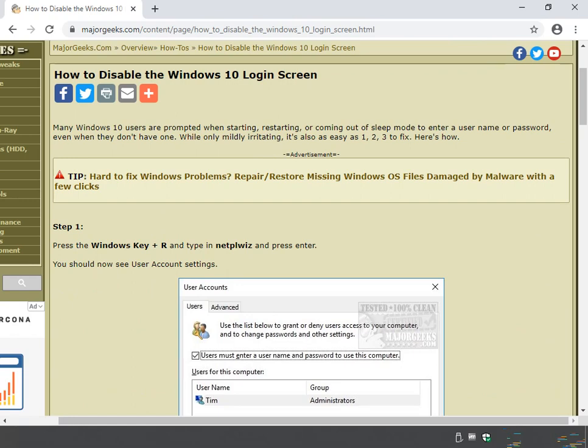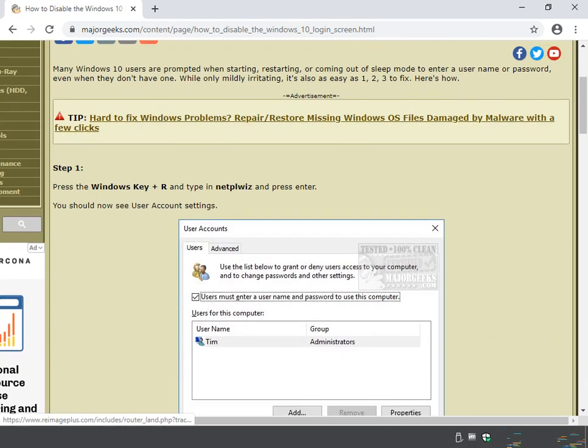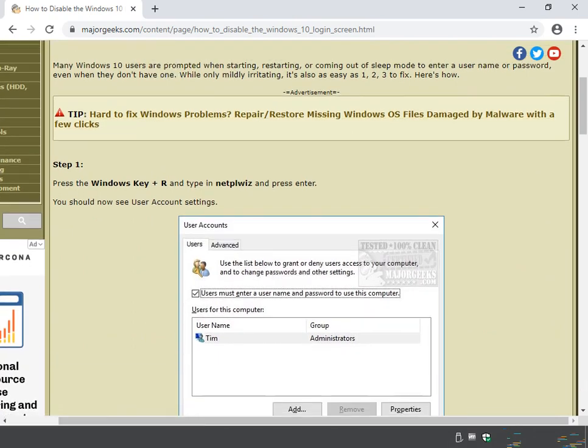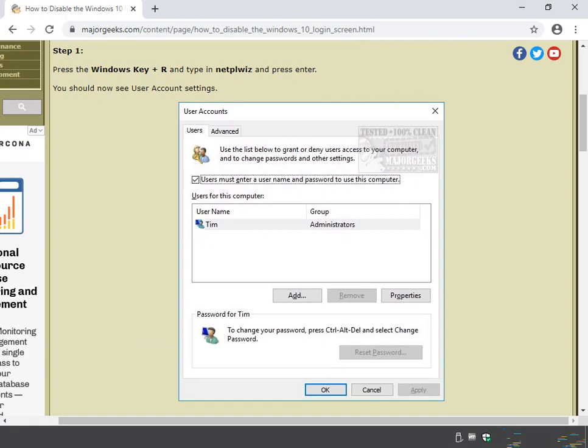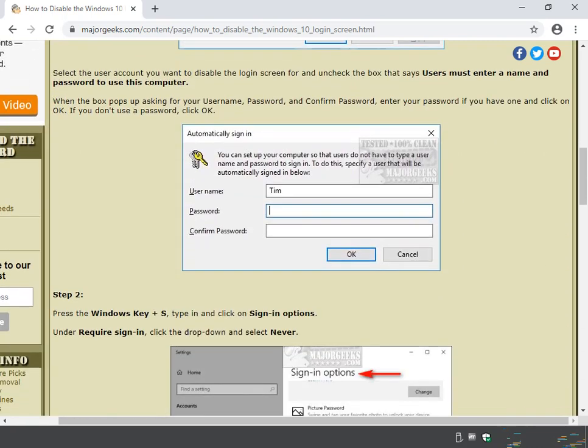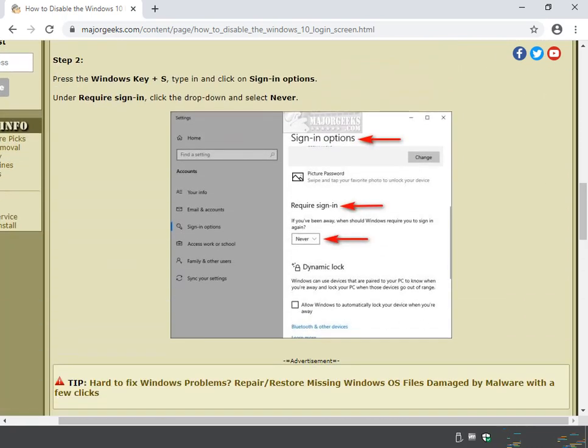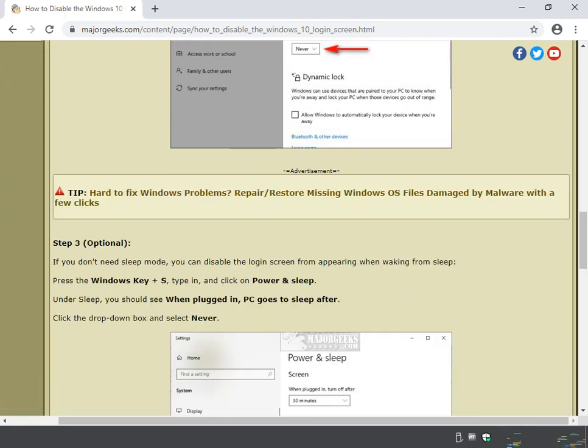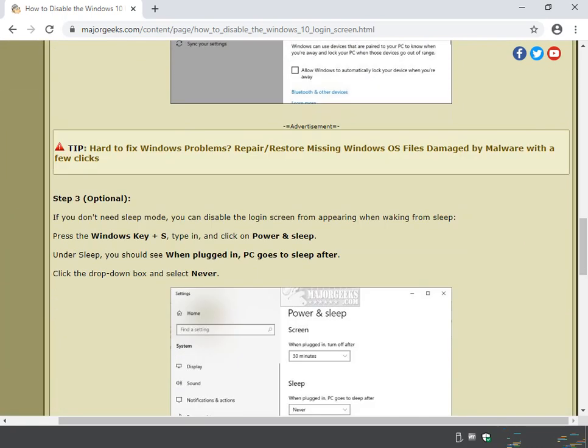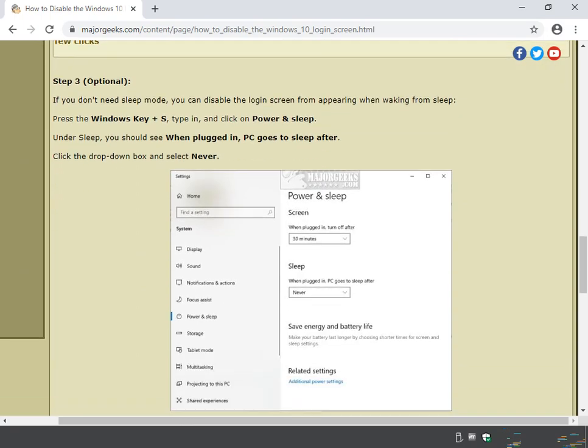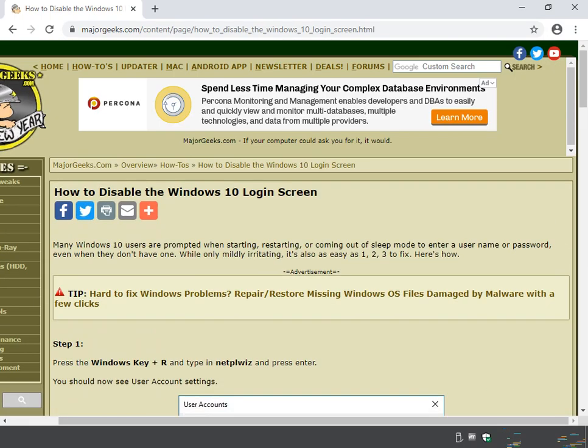It is as easy as one, two, three. Feel free to try step one. And if that doesn't work, add in step two. And finally, consider step three only if you can live without your computer going to sleep. And there you go.